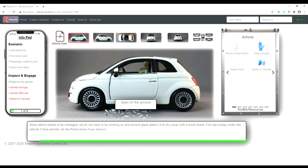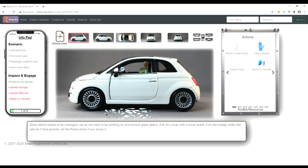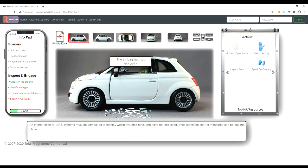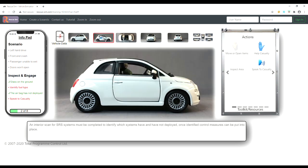The info pad shows the areas you need to inspect. These will turn green once completed. To identify the fuel type, we need to change views to find the filler cap.